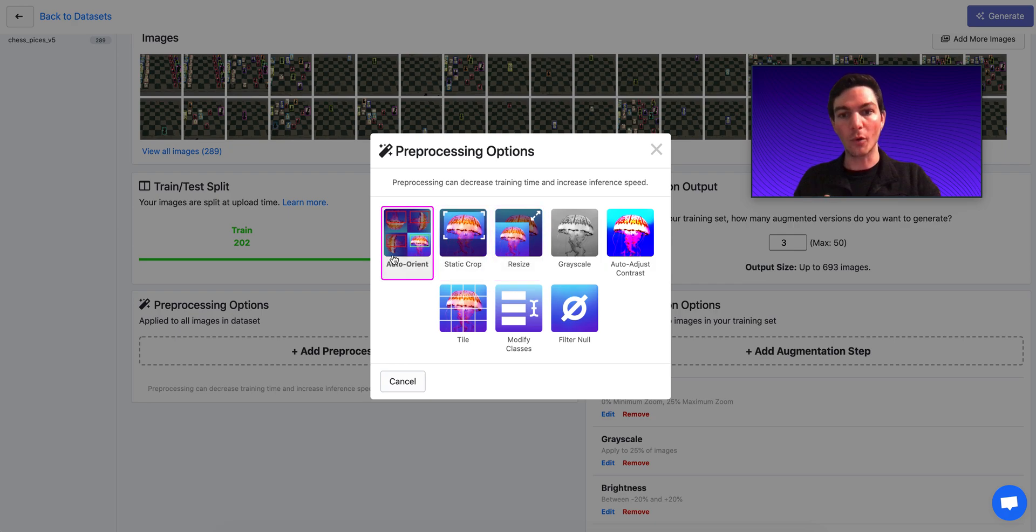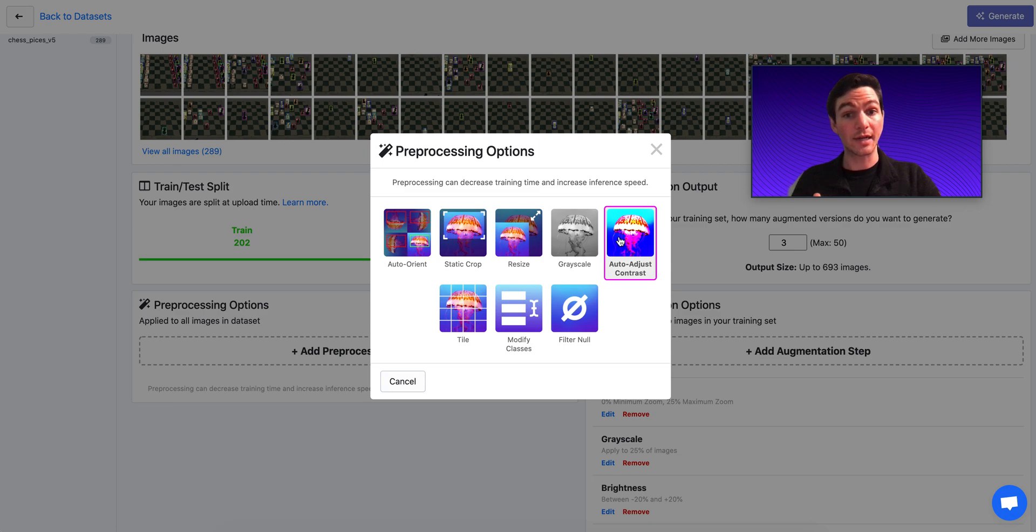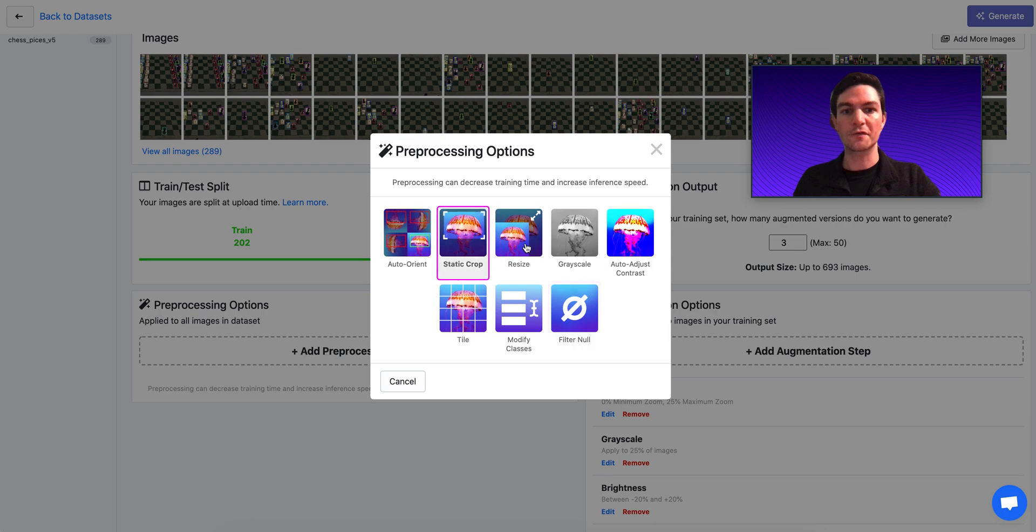So there's auto-orient, static crop, resize, grayscale, auto-adjusted contrast, tiling, modifying classes, and filter null.